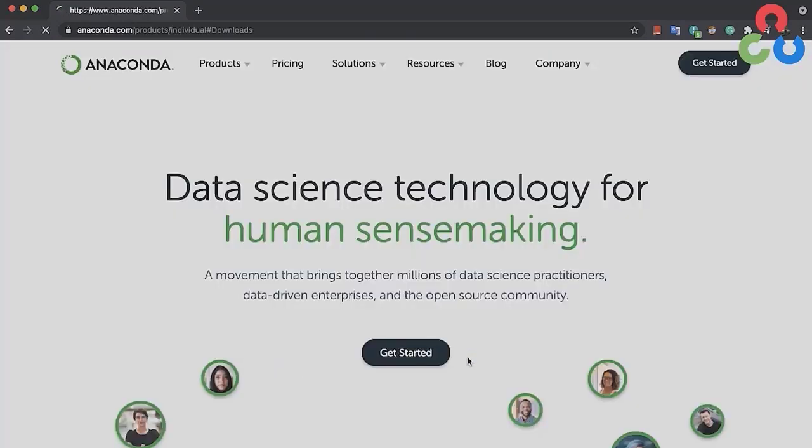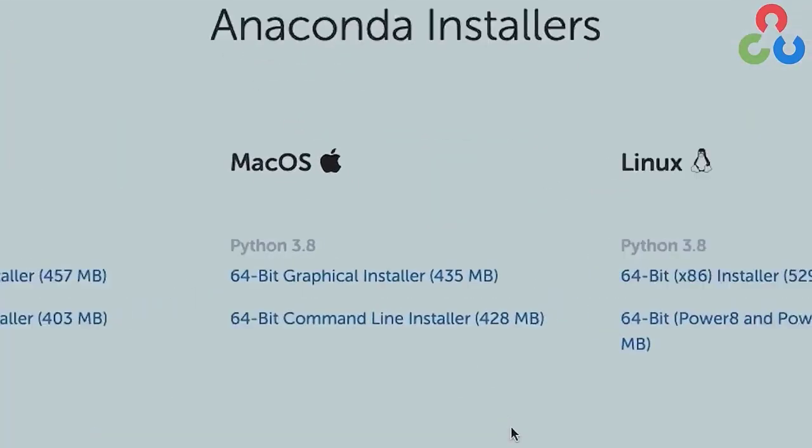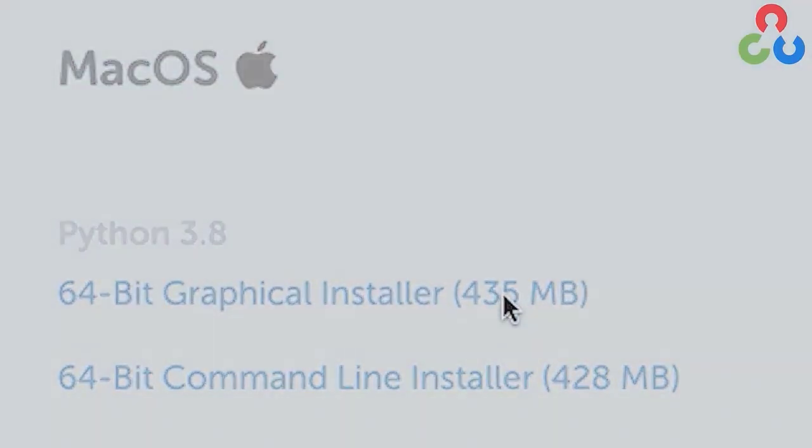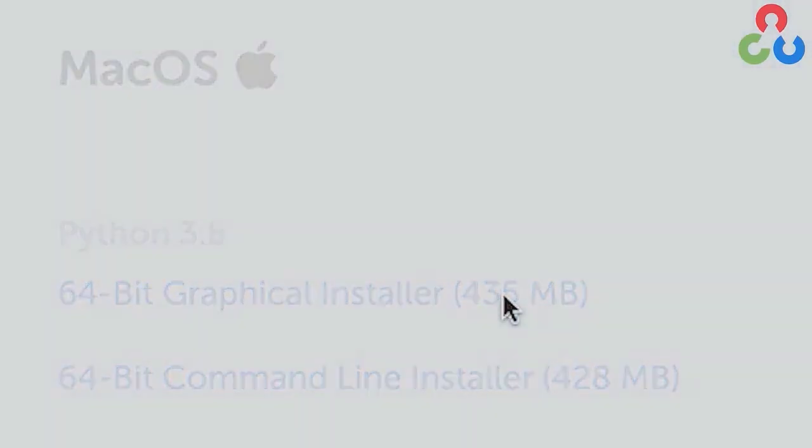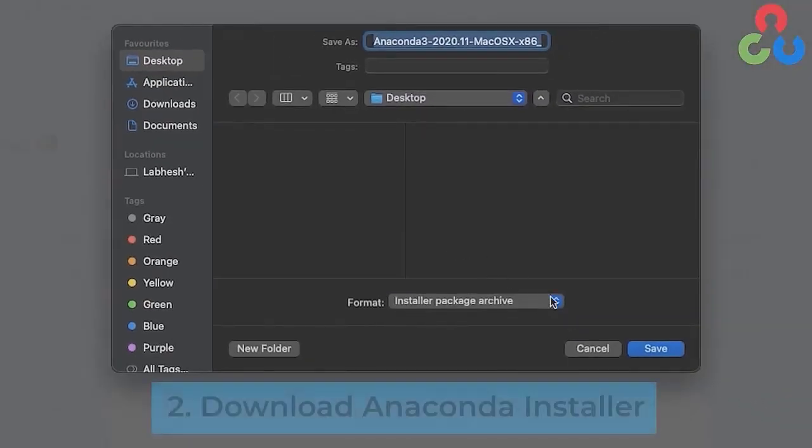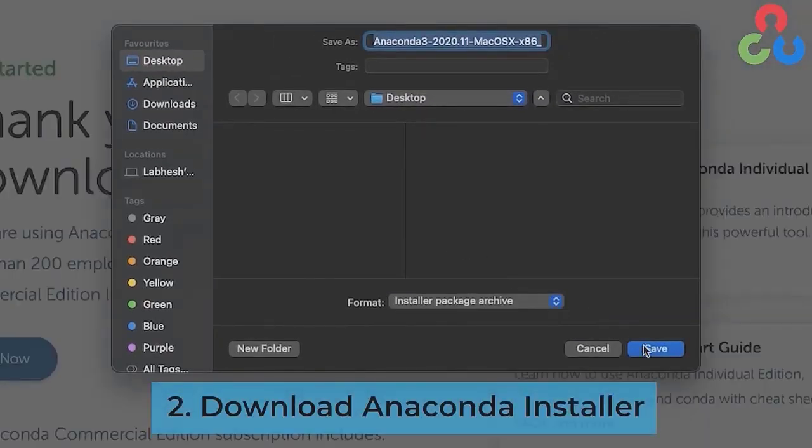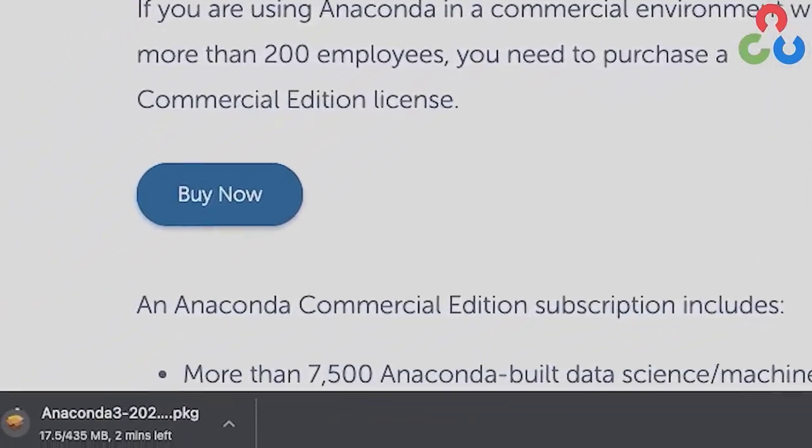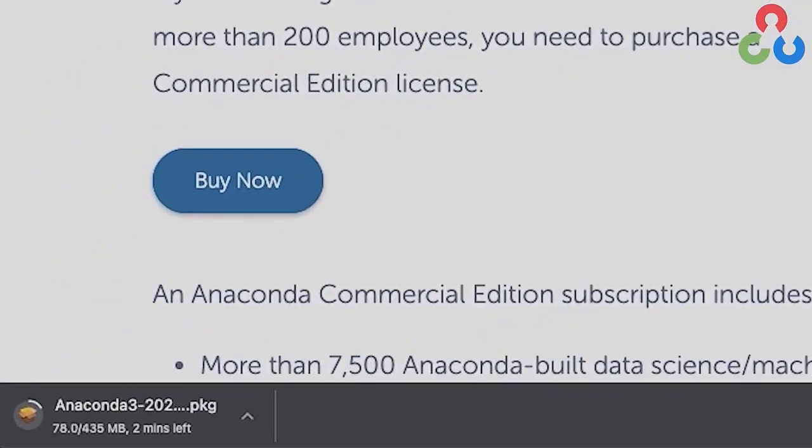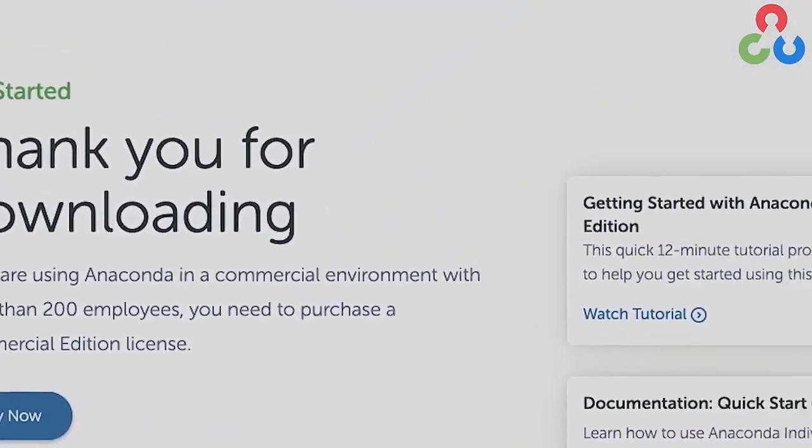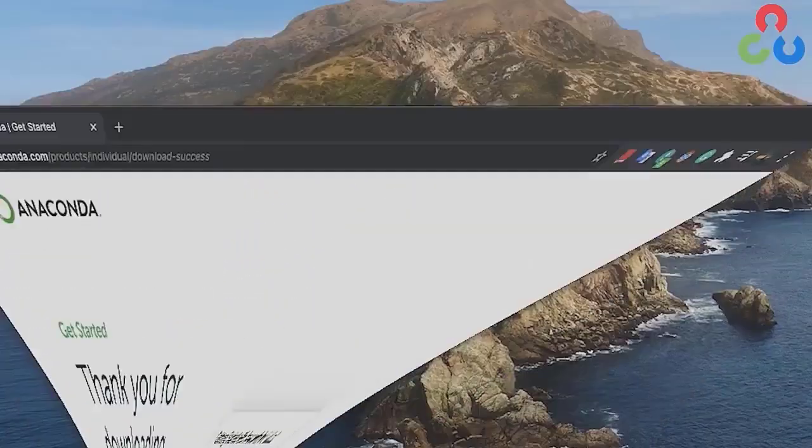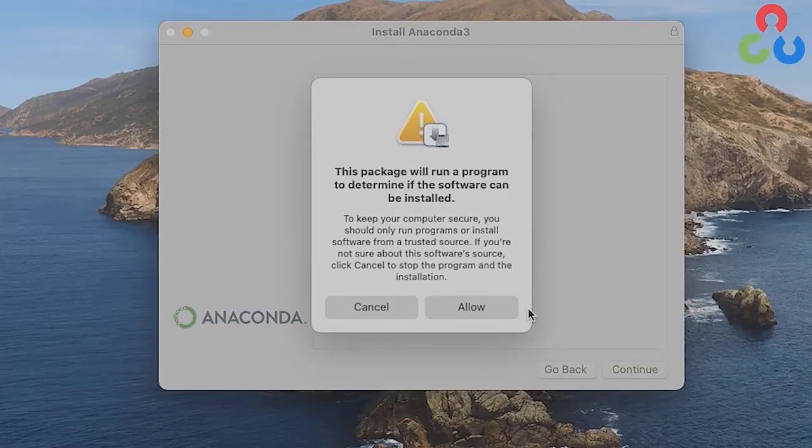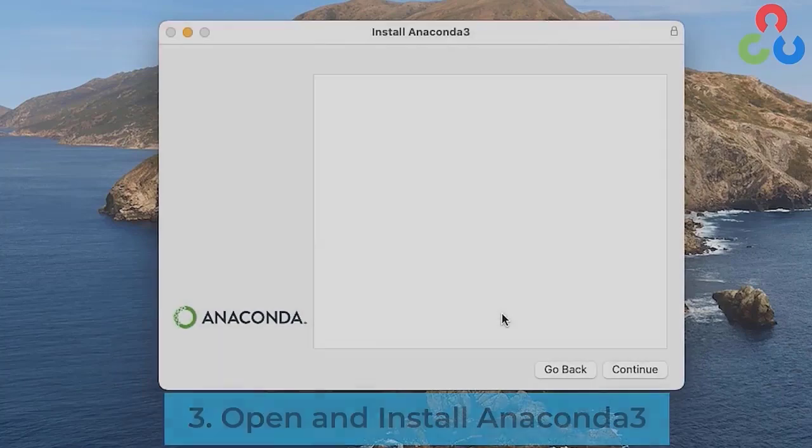From there, you'll be directed to yet another page where you can download the macOS installer. You'll save that installer to your local system. Once that's downloaded, you can just double click on it and you'll be presented with a warning dialog. Just click the allow button.